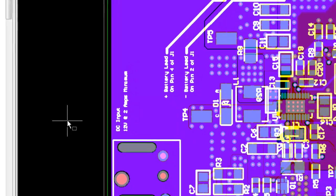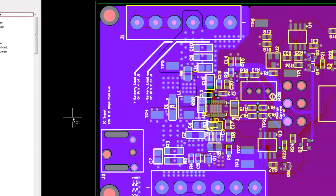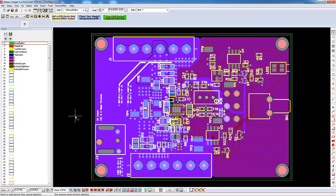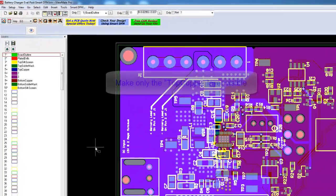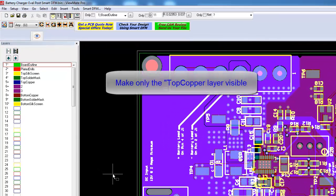Make only the Top Copper layer visible. To do this, right-click on the Top Copper layer name and then click on Only This Visible.